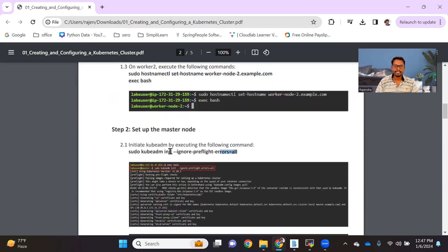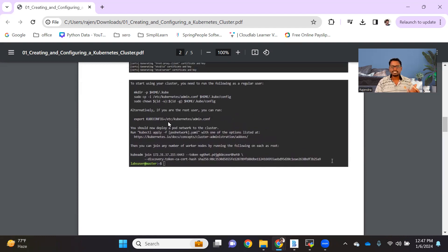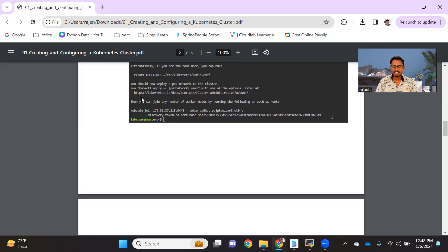On the master node we run the kubeadm init command, which sets up all the master node components. Once that is successful, it creates a config file, usually located at /etc/kubernetes/admin.conf. When we want to access the cluster using kubectl, it needs that configuration to interact with the API server. By default kubectl looks for configuration under the .kube folder in the home directory, so we create that folder, copy the config file to that home location, and change the permissions. Once that is done, we get a ready-made join command that we run on all the worker nodes.